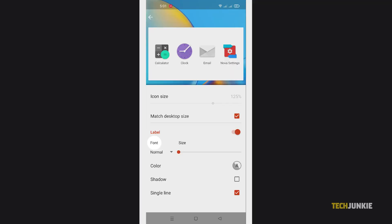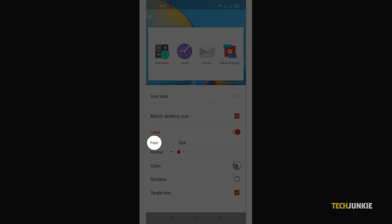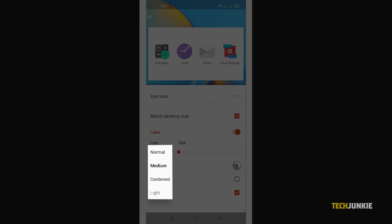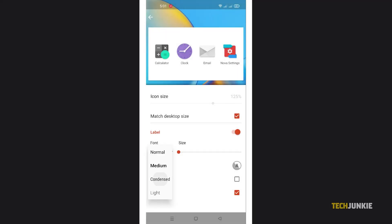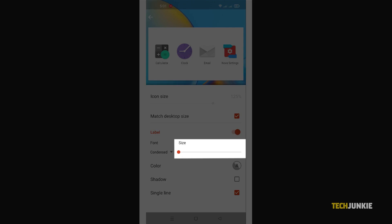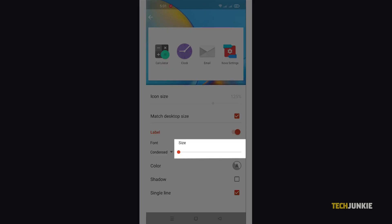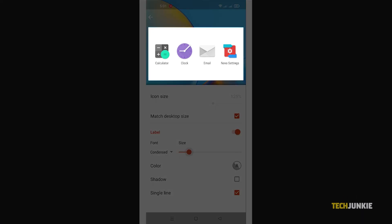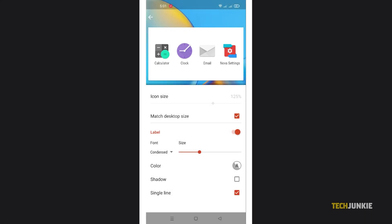From here, tap on Font under Label and select a style from the list. Use the slider next to it to increase font size. A row of apps will appear at the top to preview your changes.